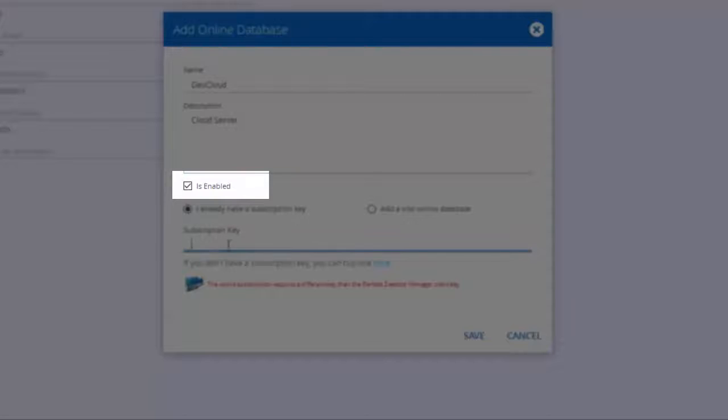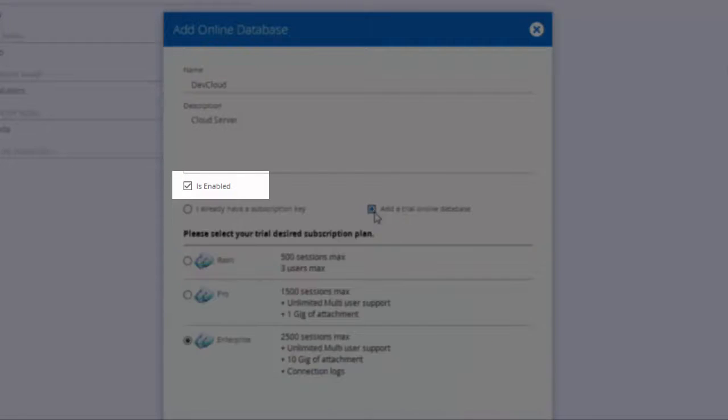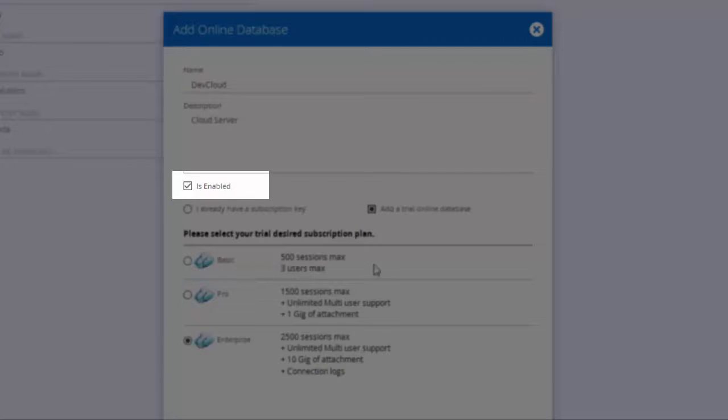You will notice the Is Enabled box, which will allow you to disable an online database to prevent a client from connecting to it. Then, enter your subscription key.